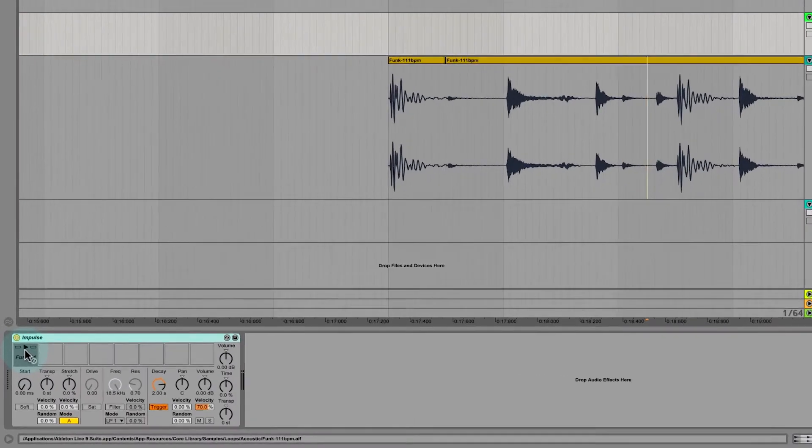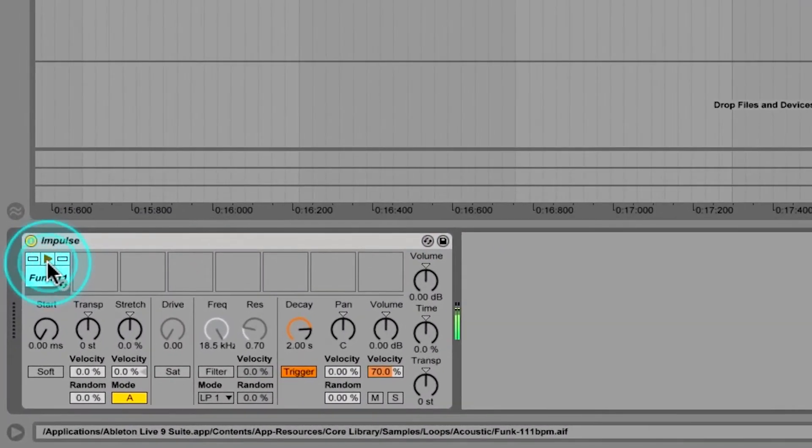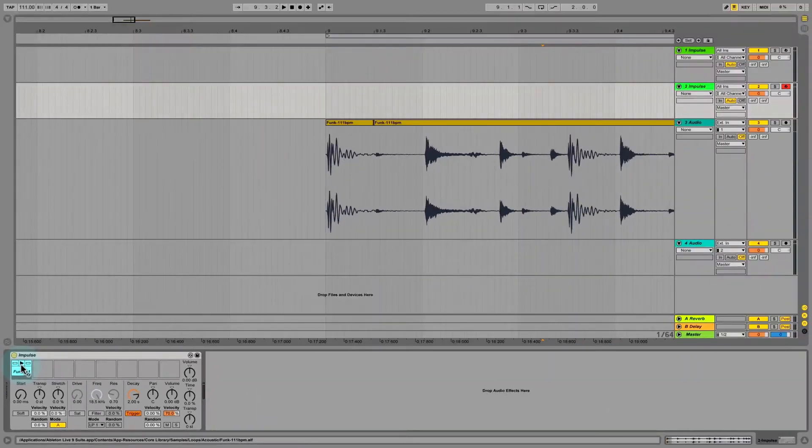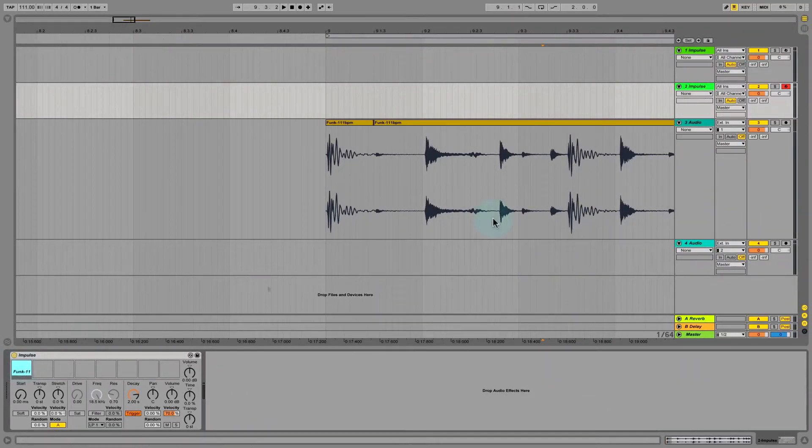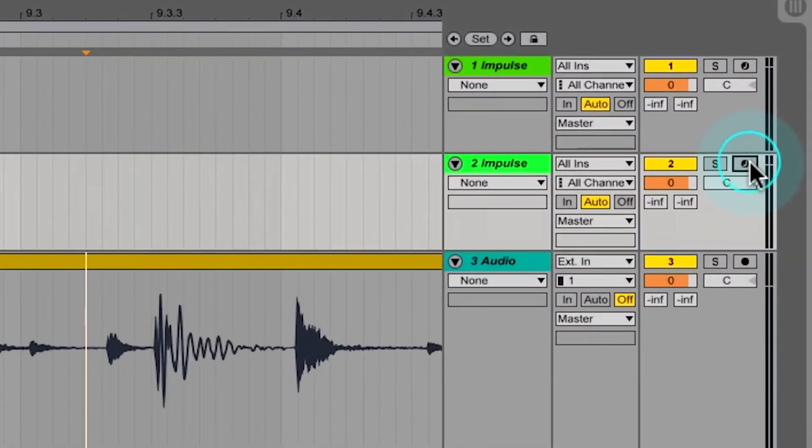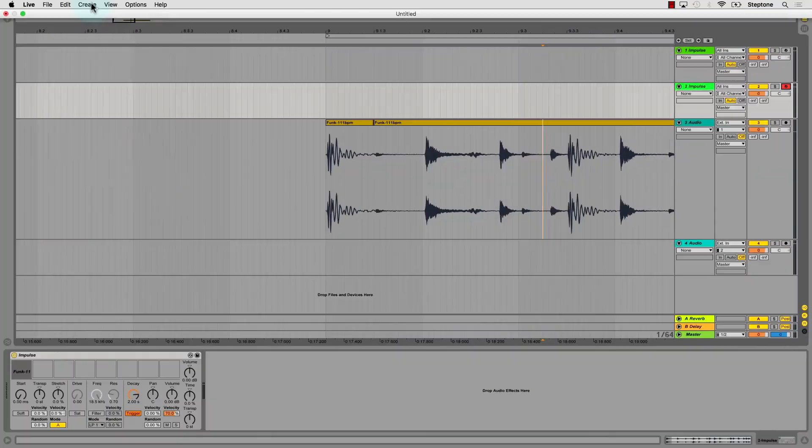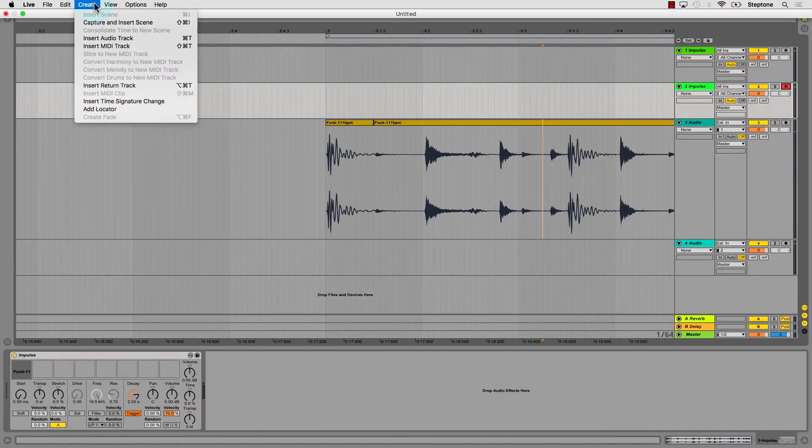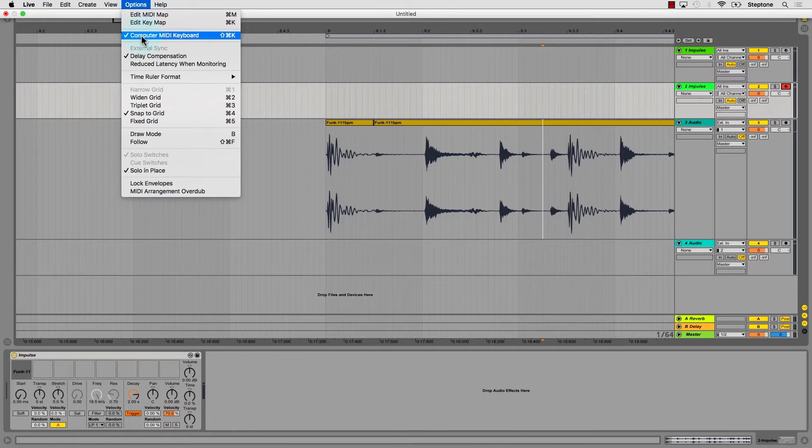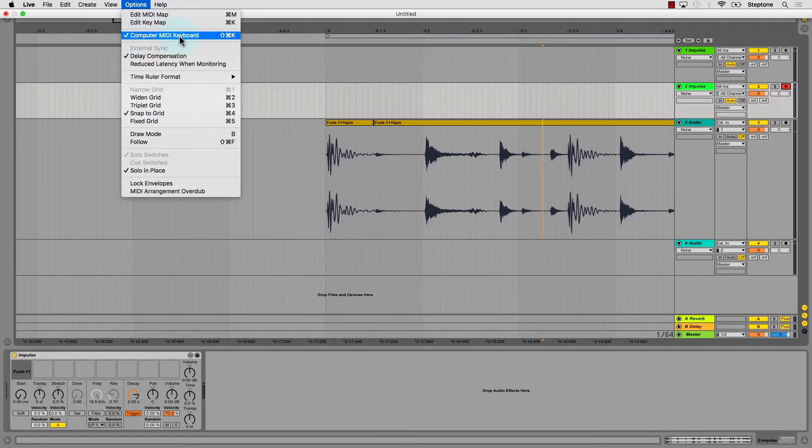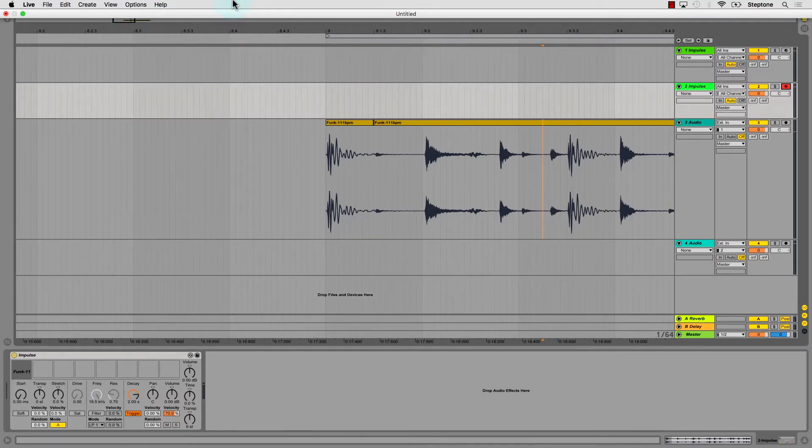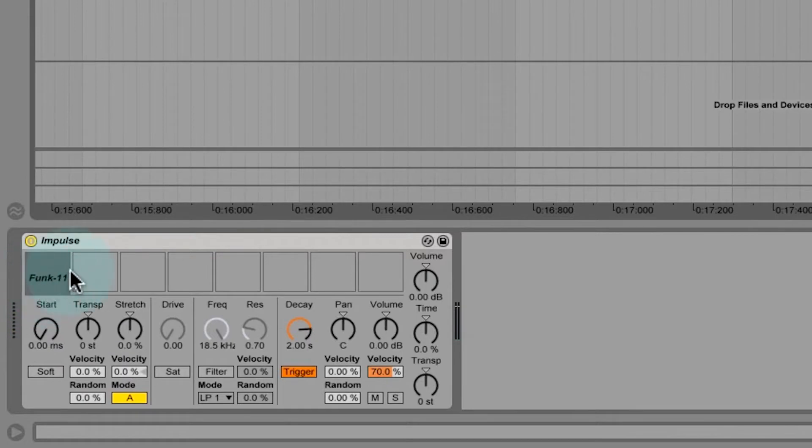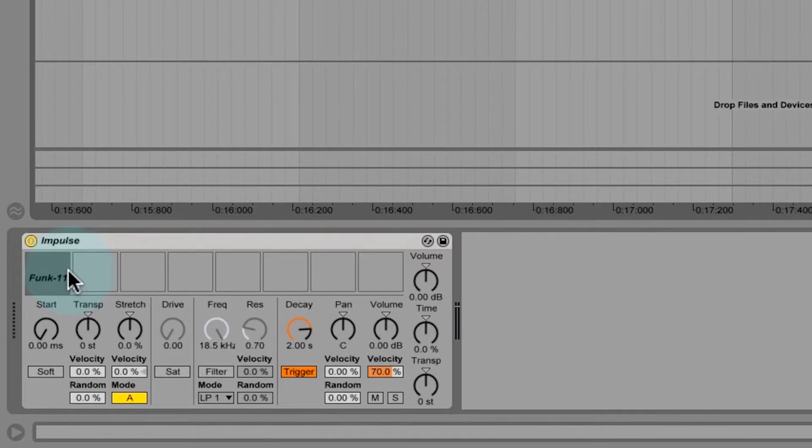I'm clicking on it there with my mouse. One thing you can also do is activate that with your computer keyboard. Just make sure that your Impulse track is armed, and also inside Options, make sure that your computer MIDI keyboard is active. If I strike my A key, my A is associated with pad number one. S, D, F, G, H, J, K all along your home row, you're gonna have one key connected to each of those pads.